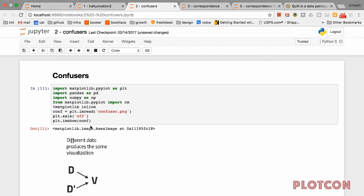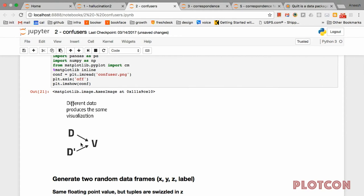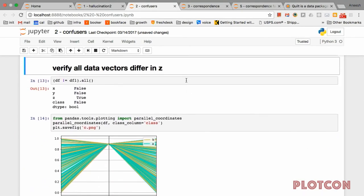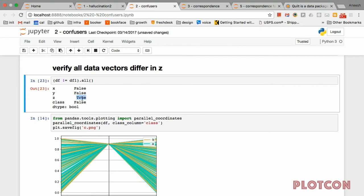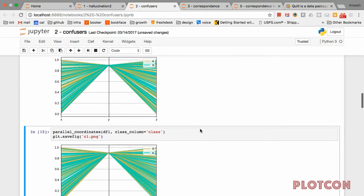Now let's look for confusers. Confusion is just like confusion in the real world — you have two different things that people can't tell apart. I'm going to generate some random data and prove in Python that the data is in fact different. These are XYZ triplets — what the test proves is that for every triplet, the Z coordinate is always different. Are these two datasets different? They are. Now we're going to run into confusion when we show that the visualizations are unfortunately the same.